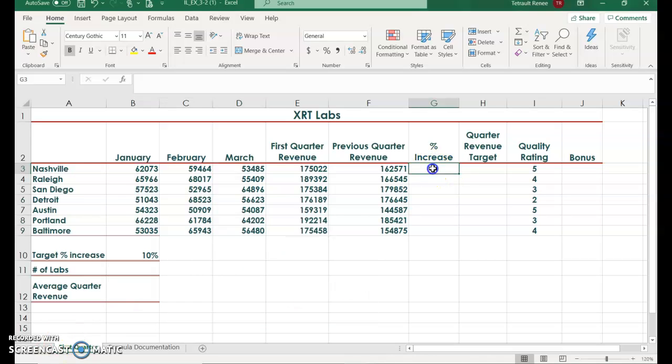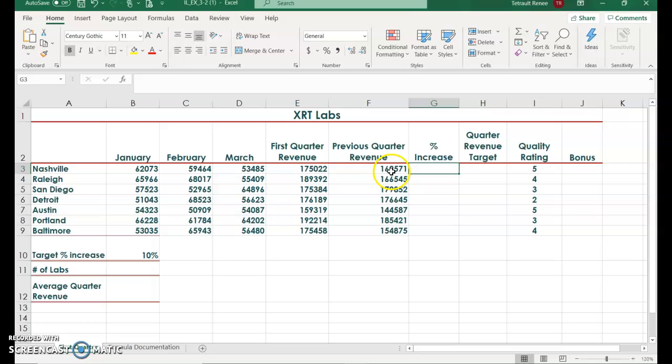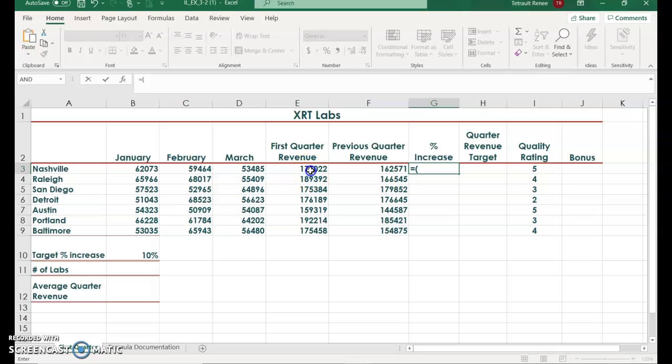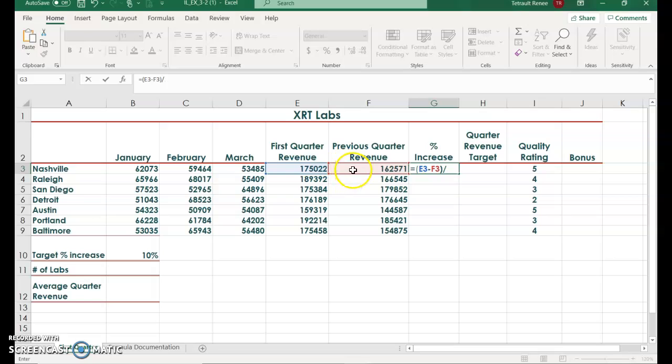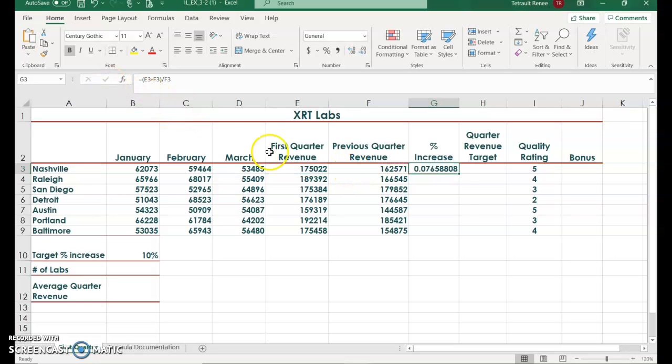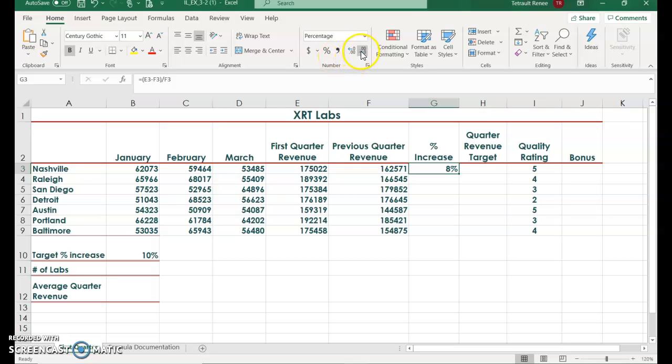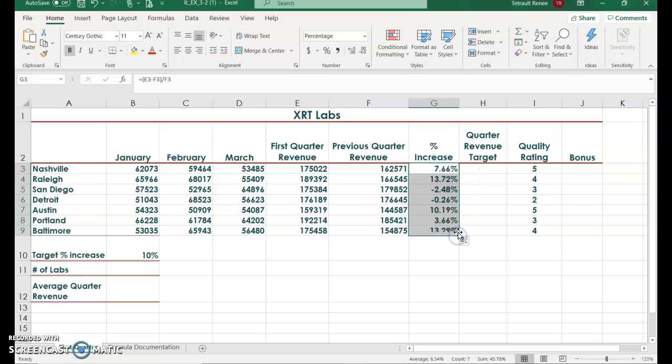Select G2 and we're going to create a formula to calculate the percent of increase between the first quarter revenue currently and the previous year. So your formula will be equals parentheses the first quarter this year minus the previous quarter, close parentheses, and to find the percent divide by the previous quarter. Your percent is in decimal format, so choose the percent from the number group, then increase it for two decimal places so it's not rounding, and then Fill Handle.